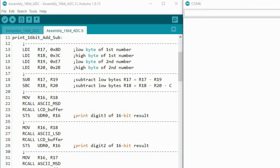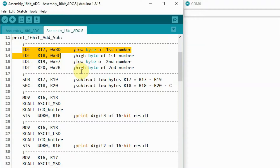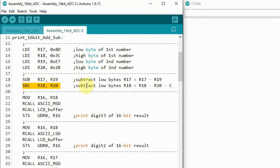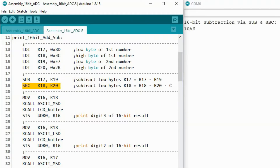Now we demonstrate the 16-bit subtraction. We load the low byte and high byte of the first number into R17 and R18, and the low byte and high byte of the second number into R19 and R20. We use the subtract instruction to subtract the low bytes, then subtract with carry to subtract the high bytes minus the carry flag bit value. The 16-bit result is shown here.